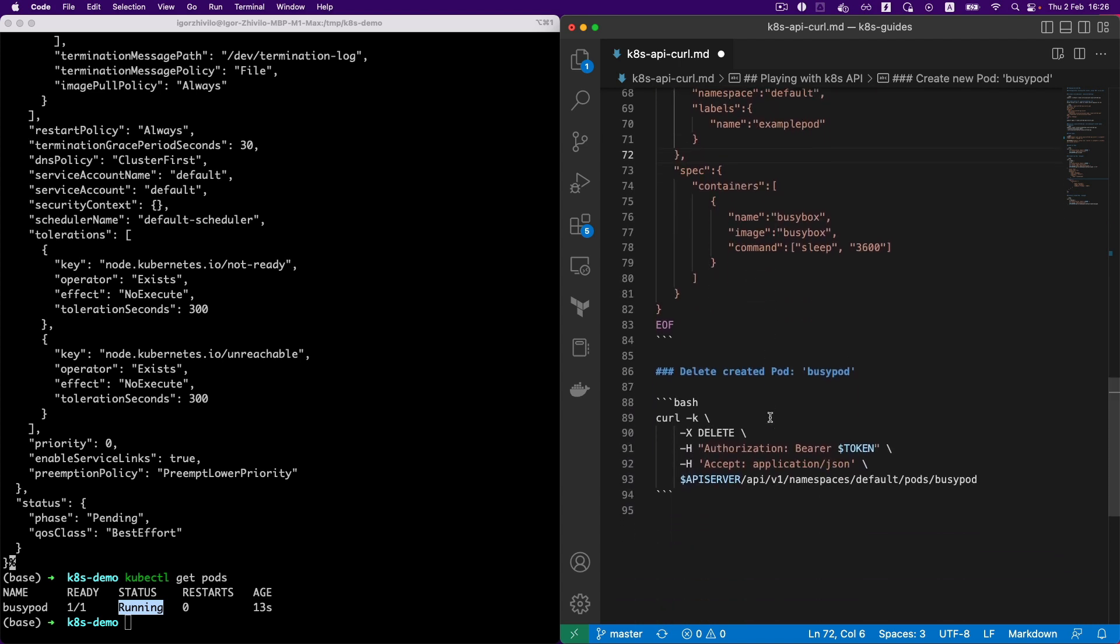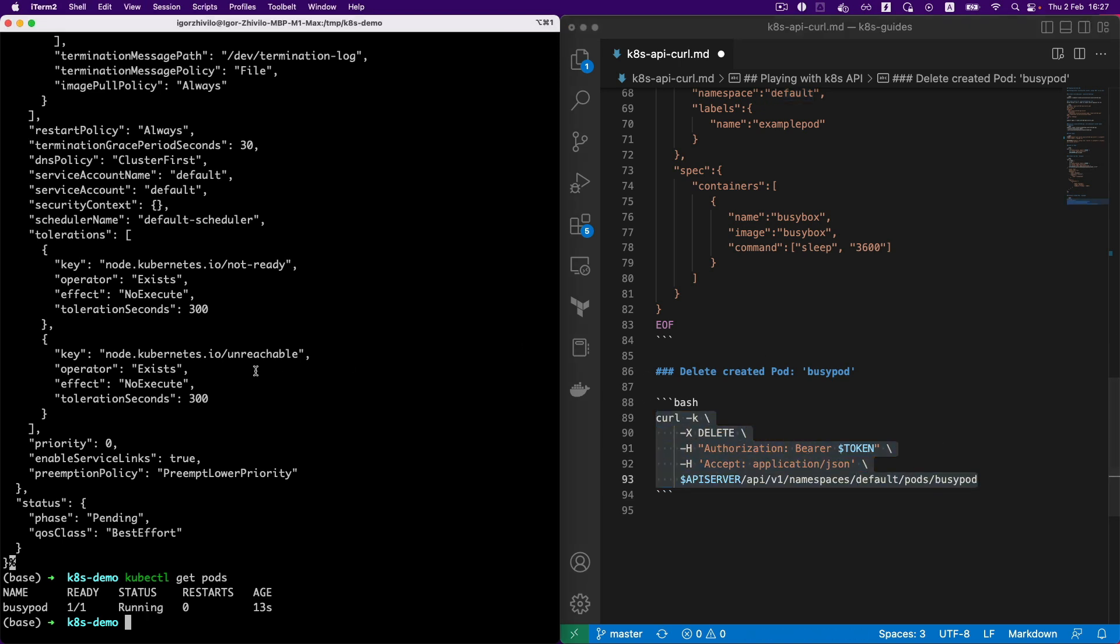So basically the last step will be to delete this pod using curl and the JWT token. And let's do it. Yep, it's in terminating state, so everything looks good.